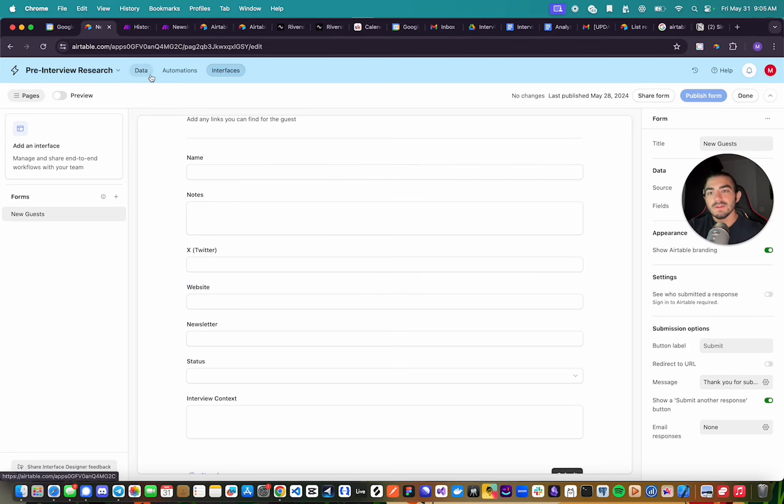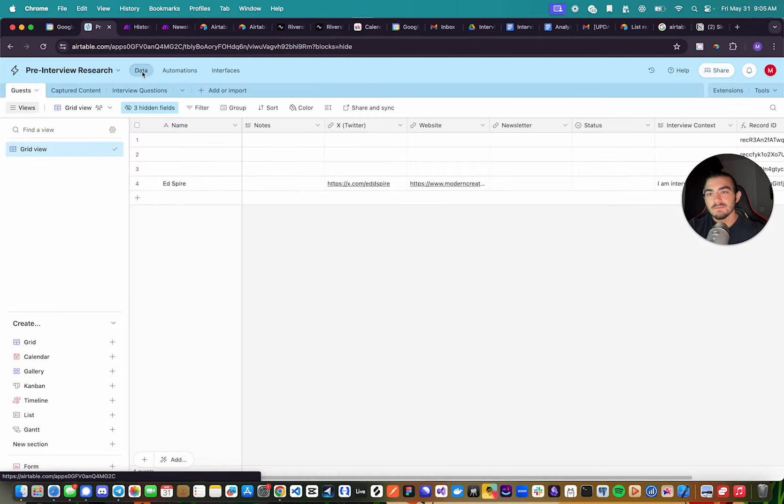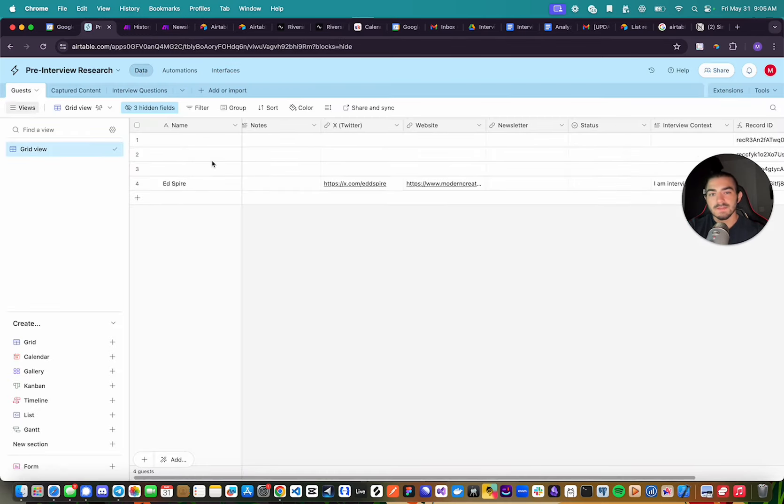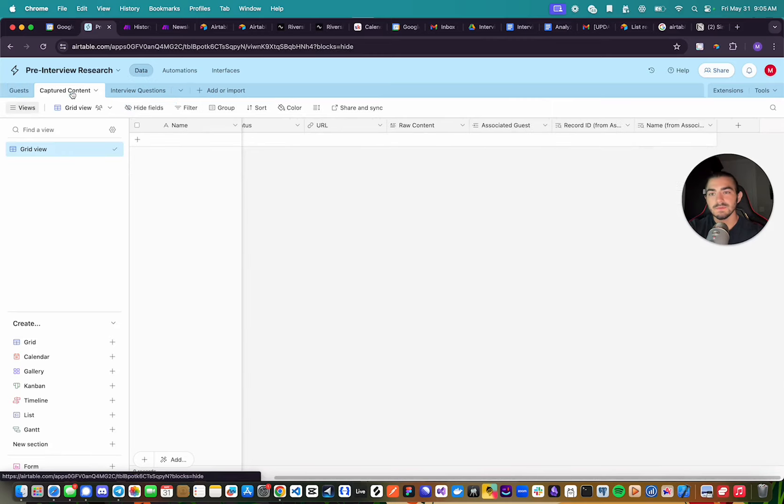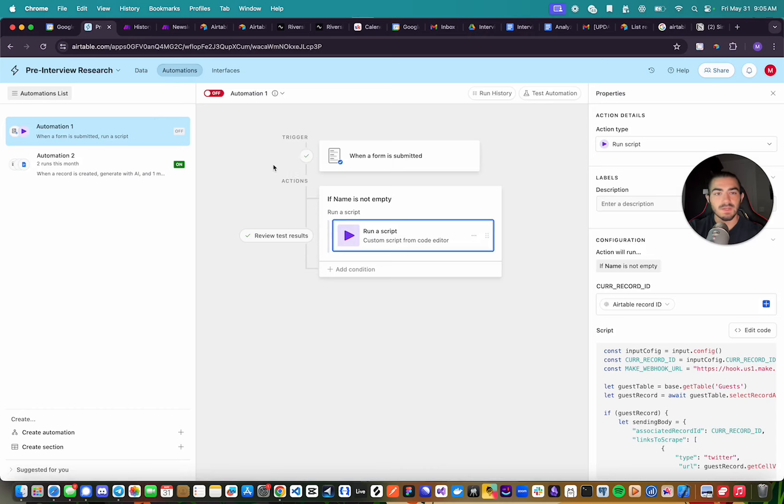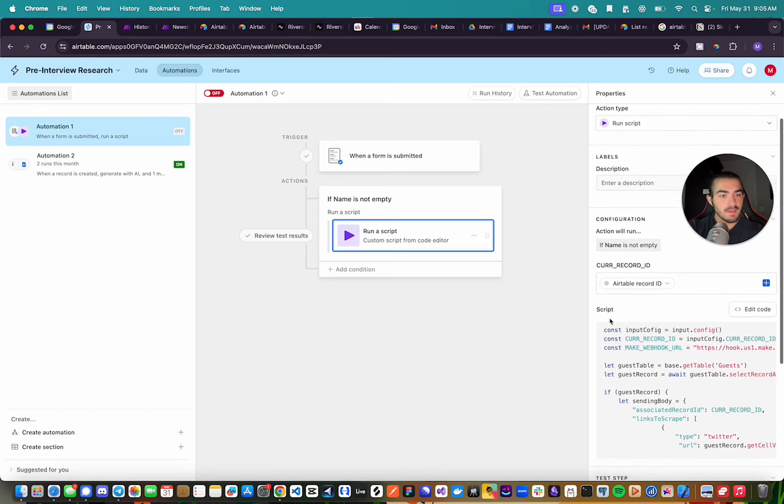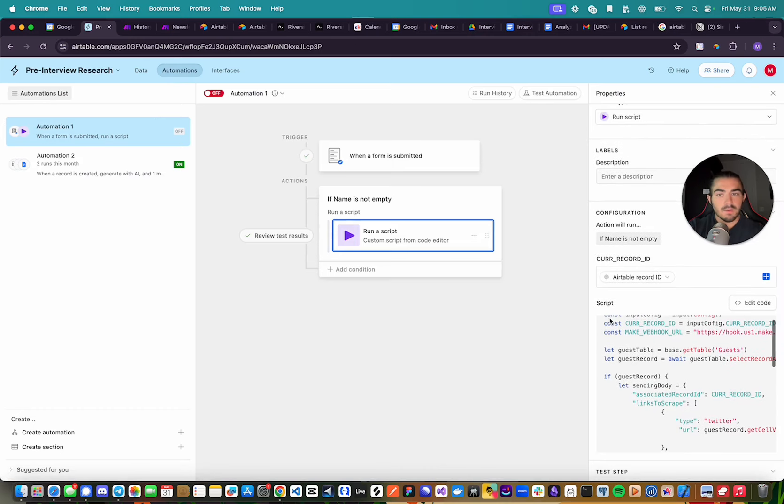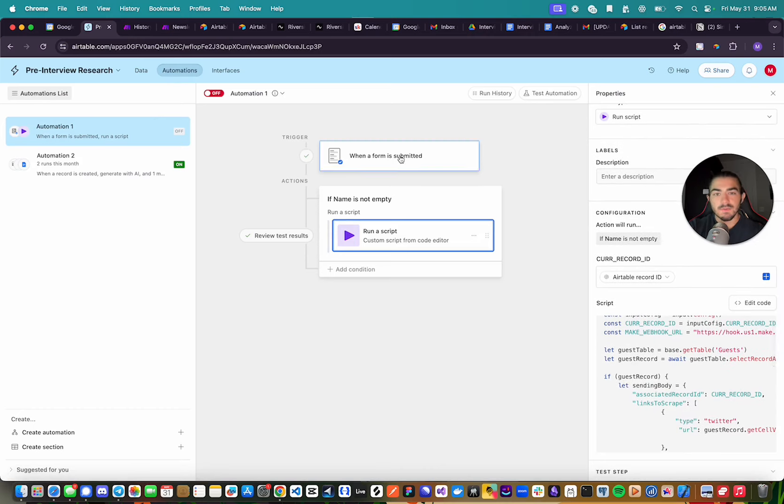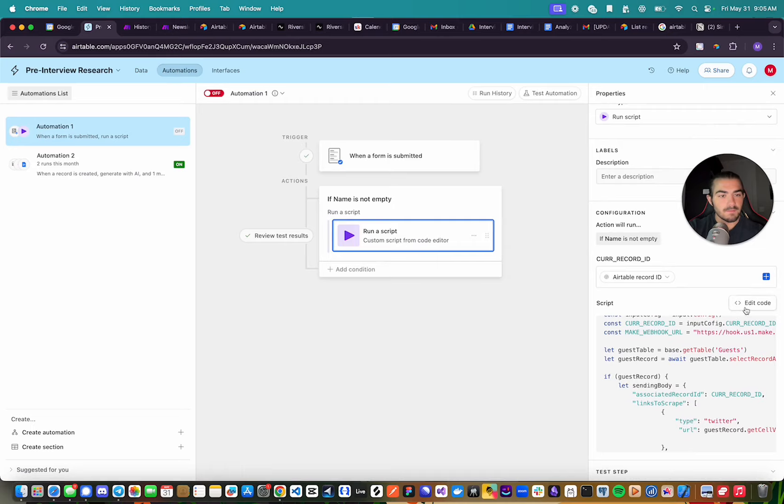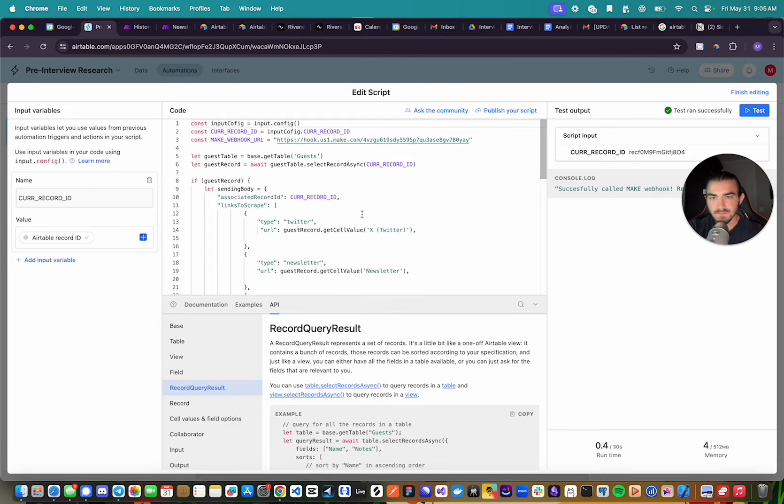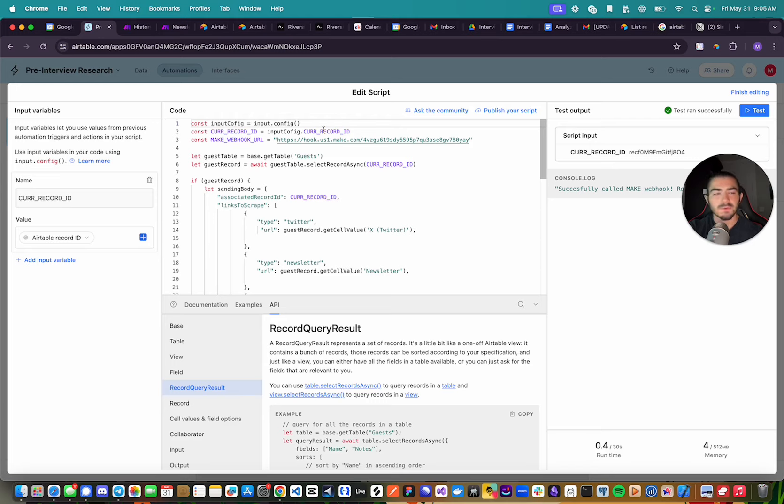So I've already submitted that as a form, which you can see right here, and what I'm going to do is I'm going to show you the automation that I made, which is right here. So when the form is submitted, if we open up the code, essentially what I'm doing is I'm getting the current record that was submitted.